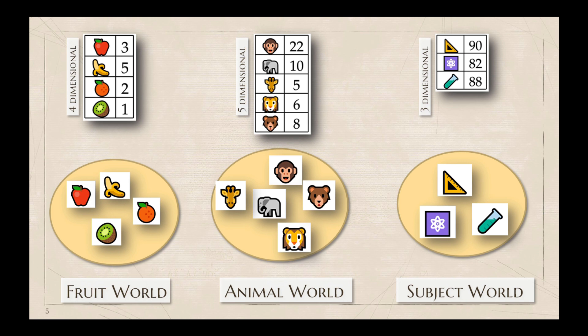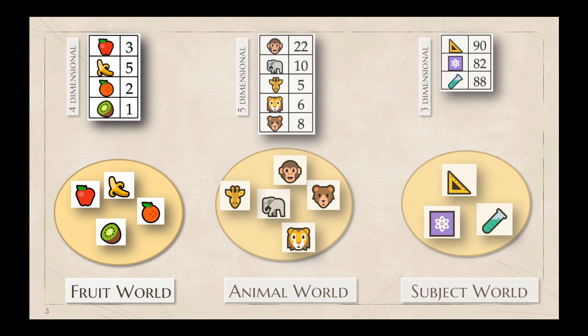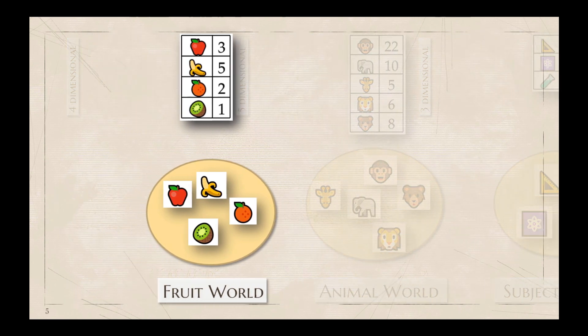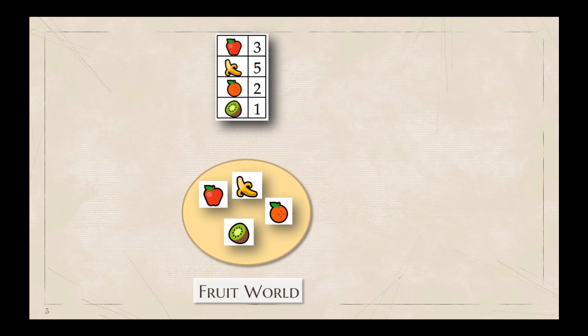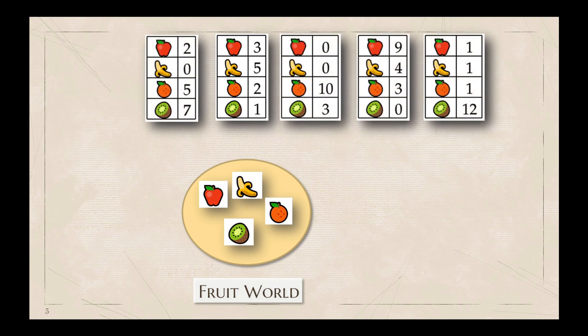Note that the above shopping list is not the only vector in the fruit world. We can change the numbers in the list and get a different list. The shopping list is just one out of the infinitely many possible combinations of these four fruits that we can have in the fruit world. Similar is the case for the zoo inventory and mark sheet vectors.